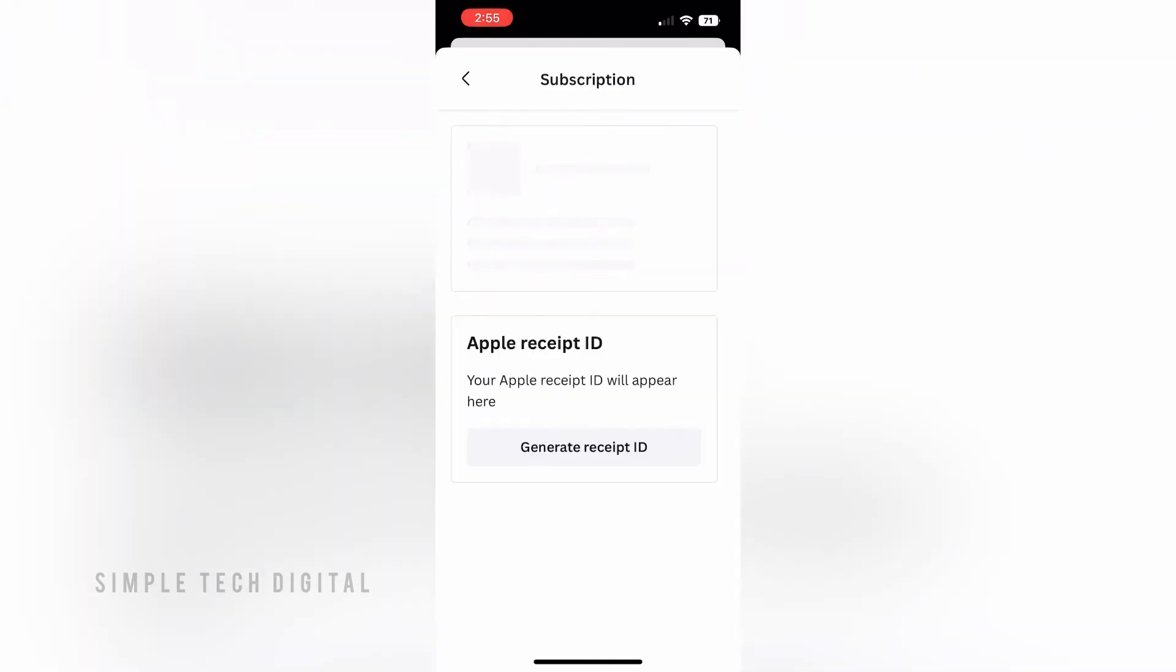Once you've done that, you're going to be brought here. On this page you should have an option to cancel your subscription with Canva. If you do, go ahead and click on that and you can follow the procedure to cancel your Canva Pro subscription.